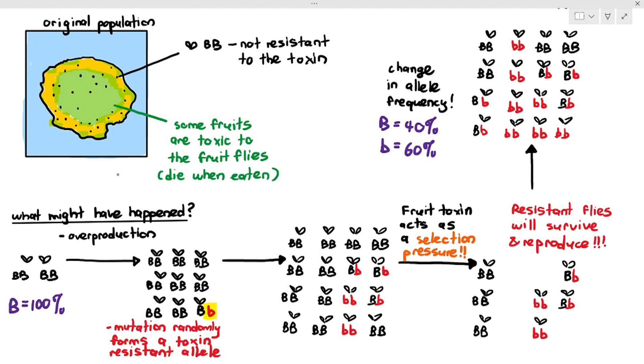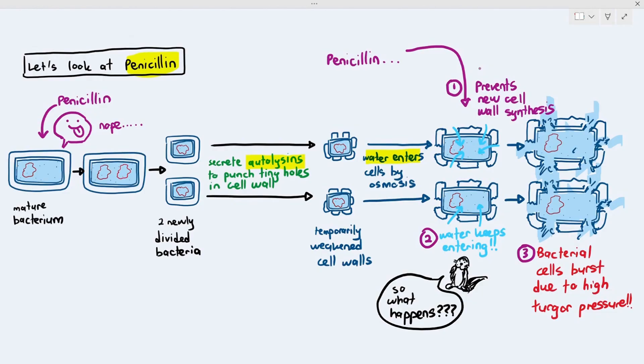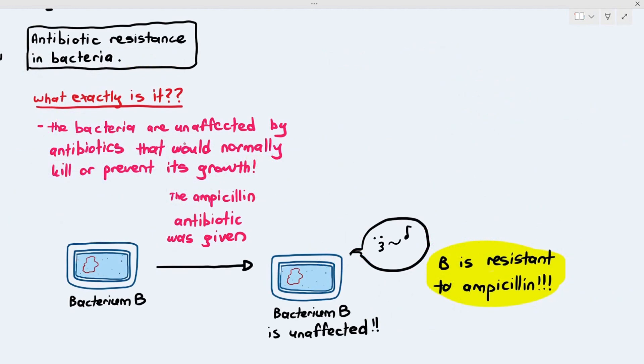An actual example of how this plays out is antibiotic resistance in bacteria. Antibiotics are chemicals that are able to destroy or kill bacteria through various ways — one example we saw was penicillin. Antibiotic resistance is what happens when antibiotics are no longer effectively able to kill the bacteria. How exactly does mutation and natural selection cause more antibiotic-resistant bacteria to survive and increase in the population?